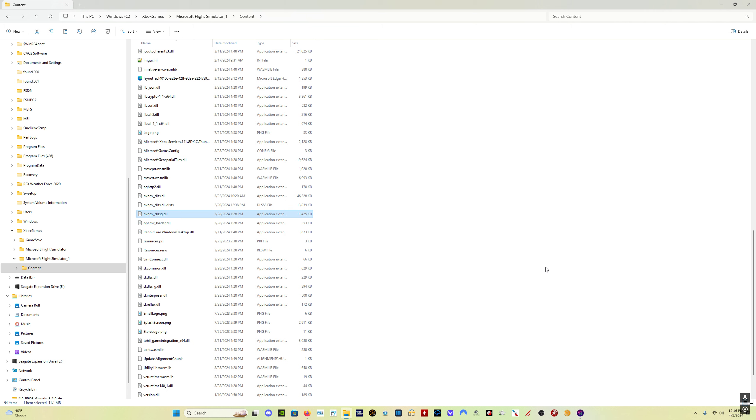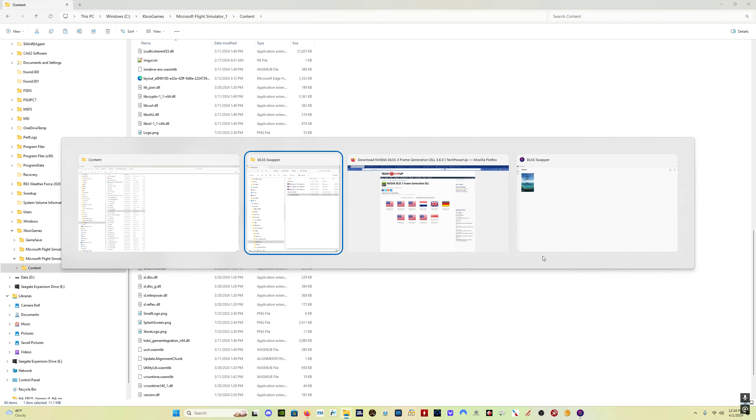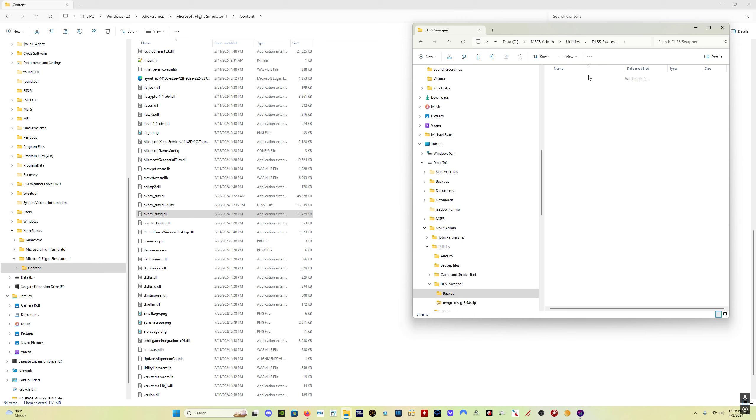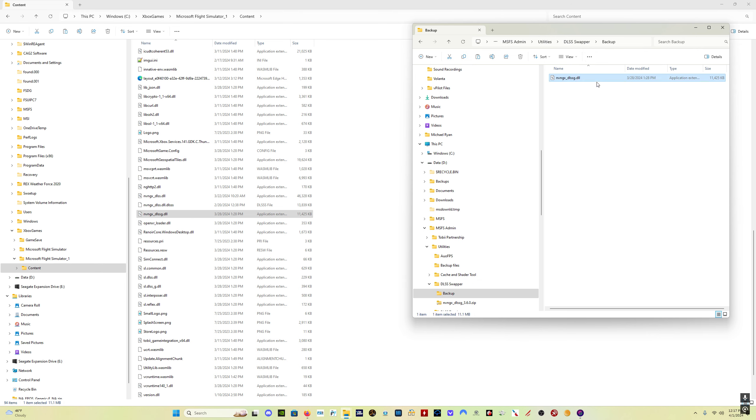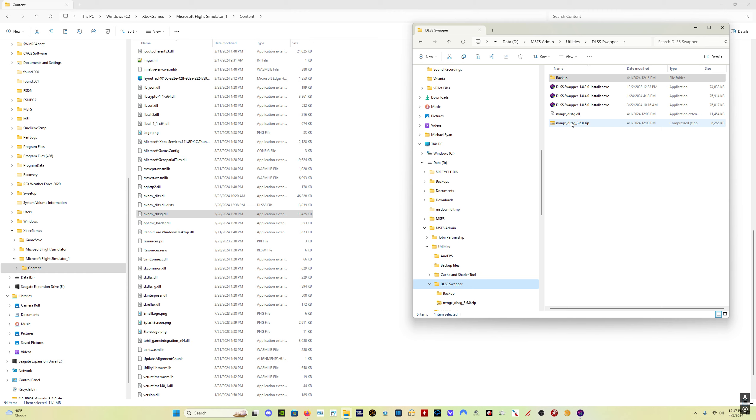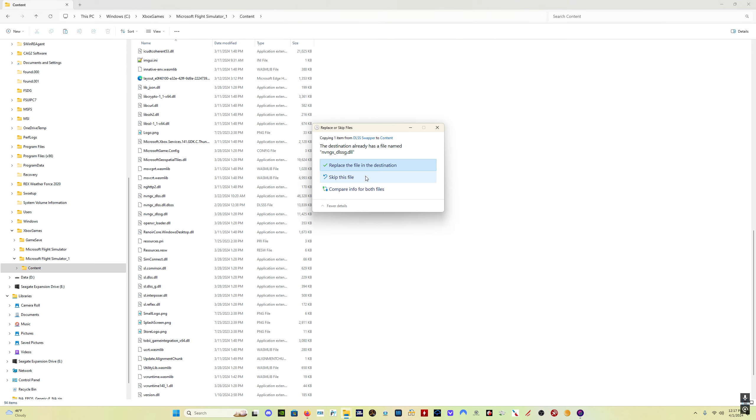So, when you get there, you're going to want to copy this file, and I would create a backup folder somewhere, or backup location, and copy and paste that file into a location where you can keep a backup of it. Then you simply unzip the new DLSS G file, copy it, paste it into your install folder.